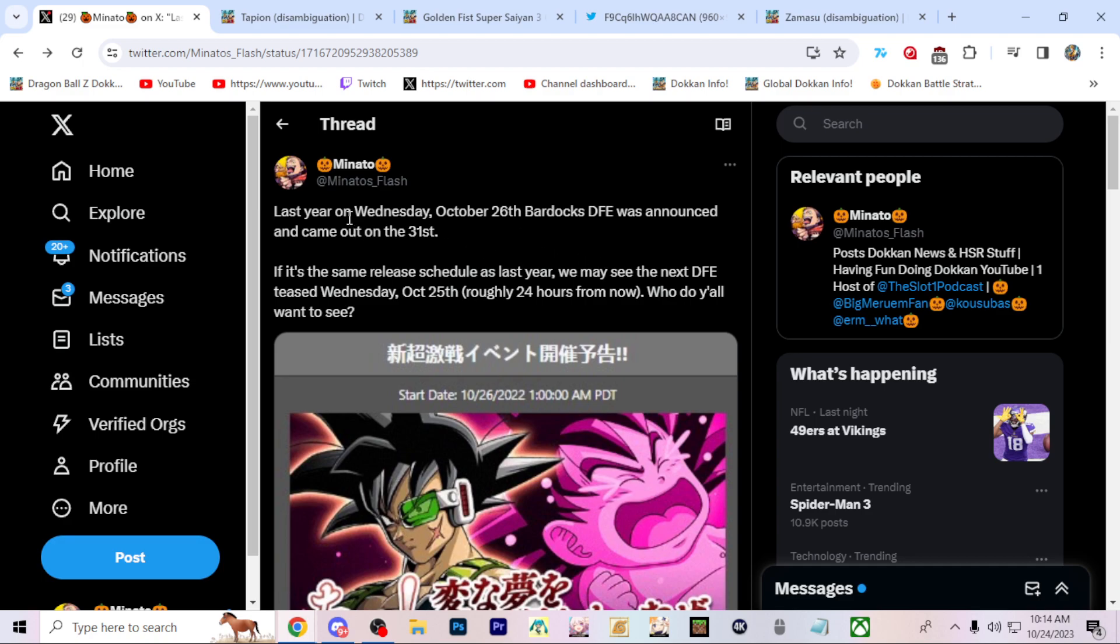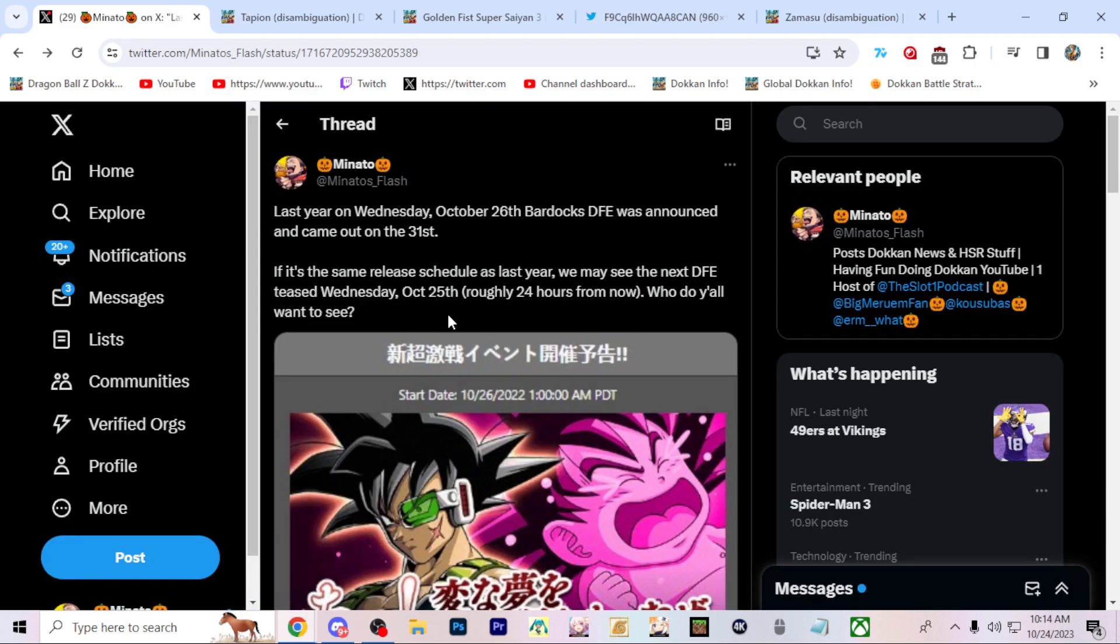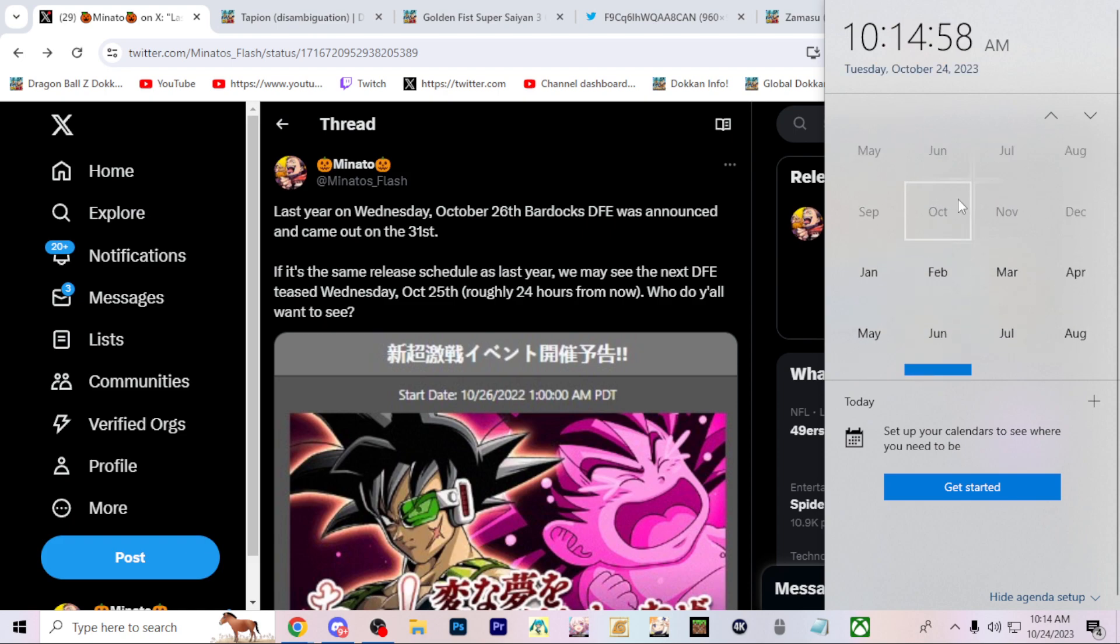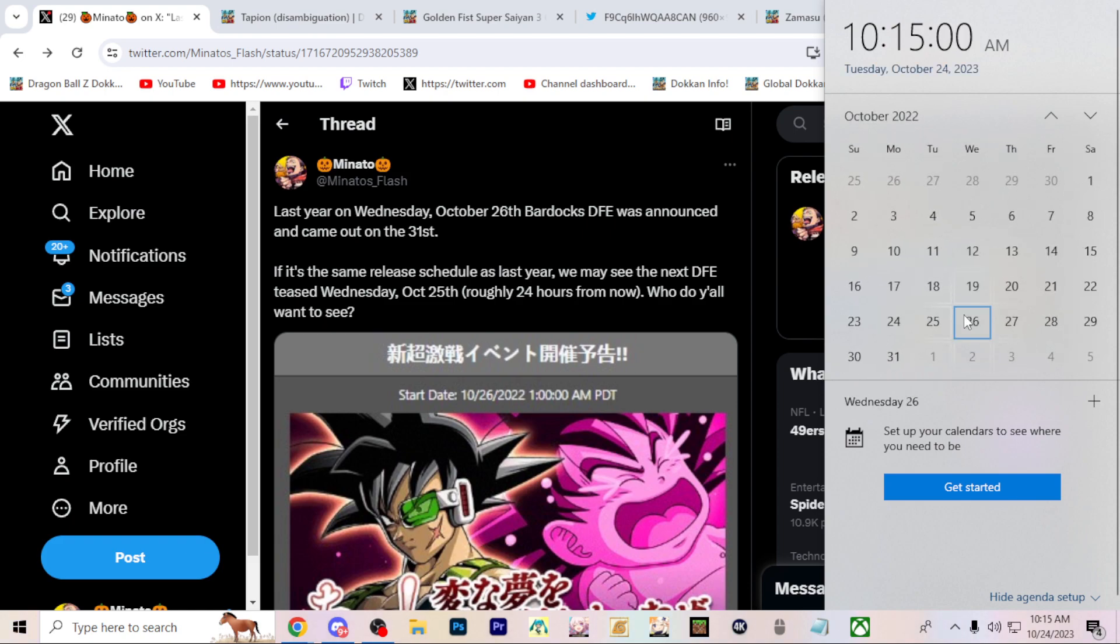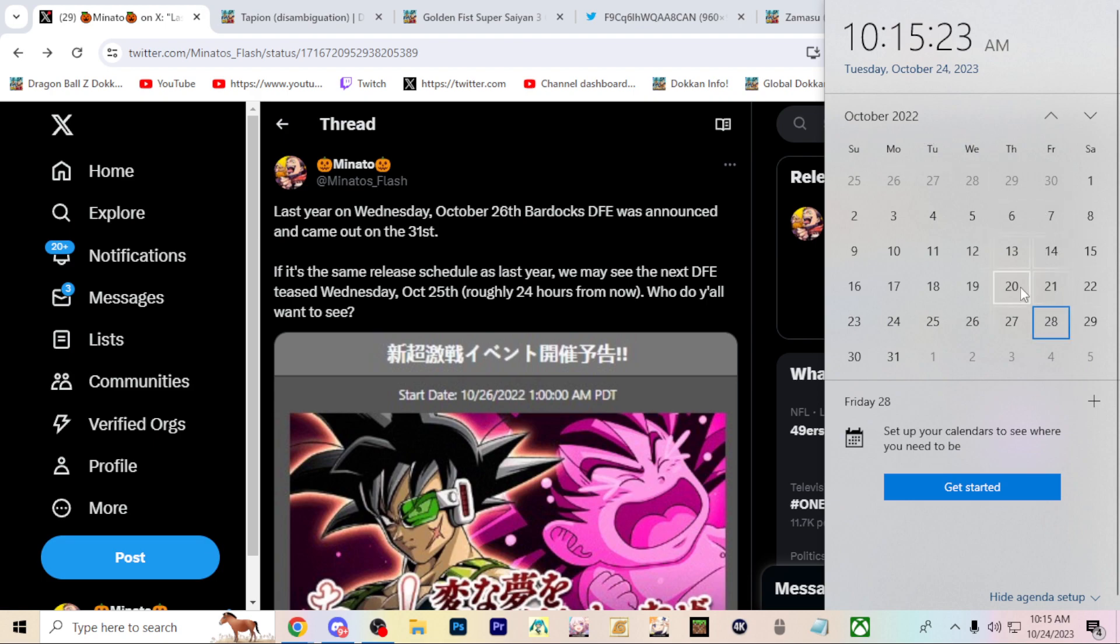So the reason why I'm saying this is because we could just take a look at last year's schedule and kind of try to predict how things are gonna go. Last year on Wednesday, October 26th, Bardock's Dokkan Fest was announced. If we take a look here at the 26th, 1 a.m. Pacific time, we did get the announcement for Bardock's Dokkan events, which was pretty cool. He actually ended up coming out on Monday the 31st, Halloween.